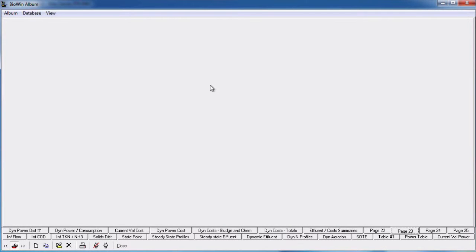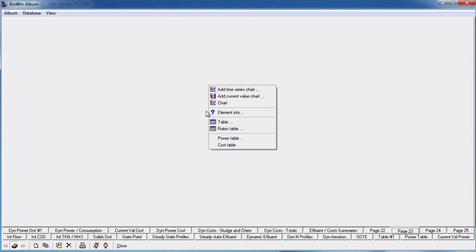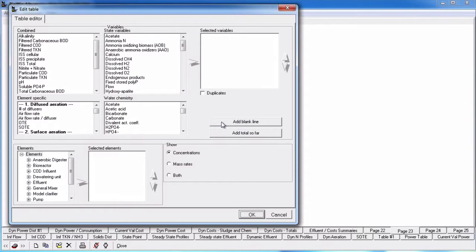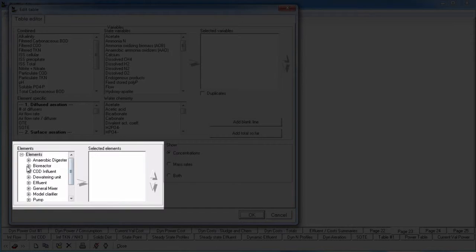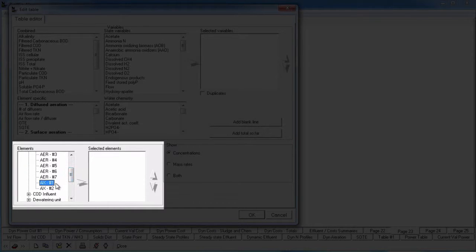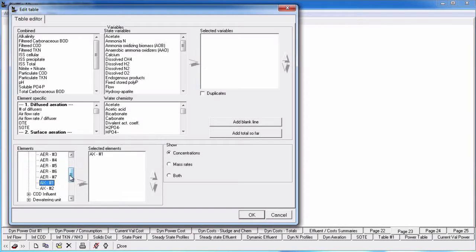To add an element specific power table display, right click on the blank album pane where you wish to place the table. Select table from the resulting pop-up menu. The table editor dialog will open. From the elements tree view, select the elements that you wish to include in the table. You can expand individual element groups, select specific elements, click on them and push the right pointing arrow to move them to the selected elements list.